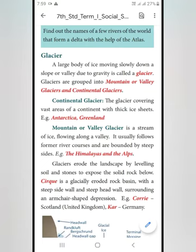First one: Continental Glacier. The glacier covering vast areas — washed means Viriwana — of a continent with thick ice sheets. Examples: Antarctica and Greenland.